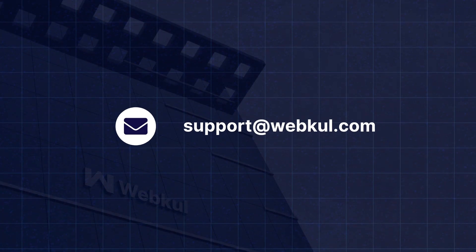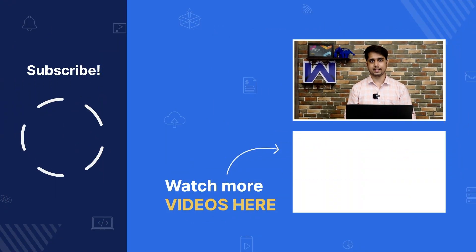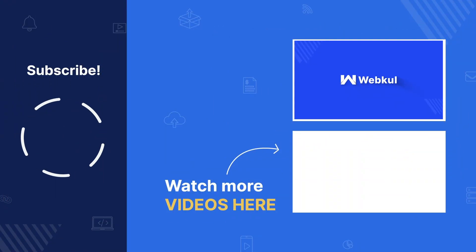That's it for this video. We will cover more topics in the upcoming videos. If you still have any doubts, you can reach us at support@webkul.com. Thanks for watching this video and see you in the next one.